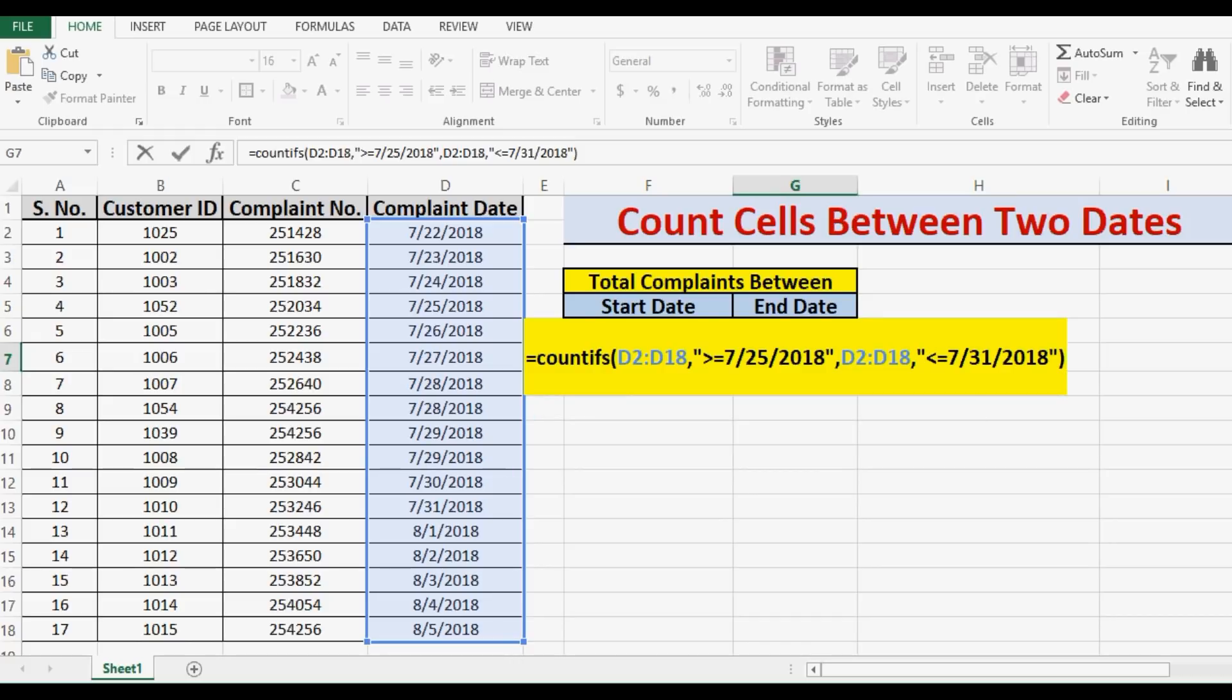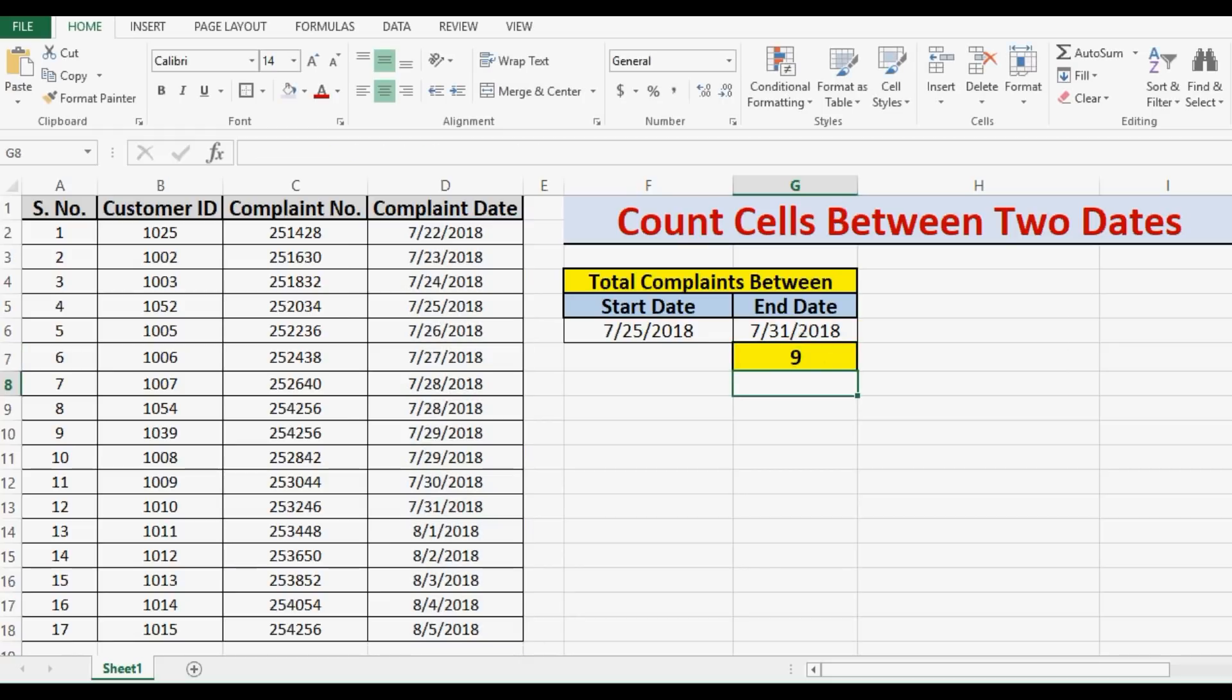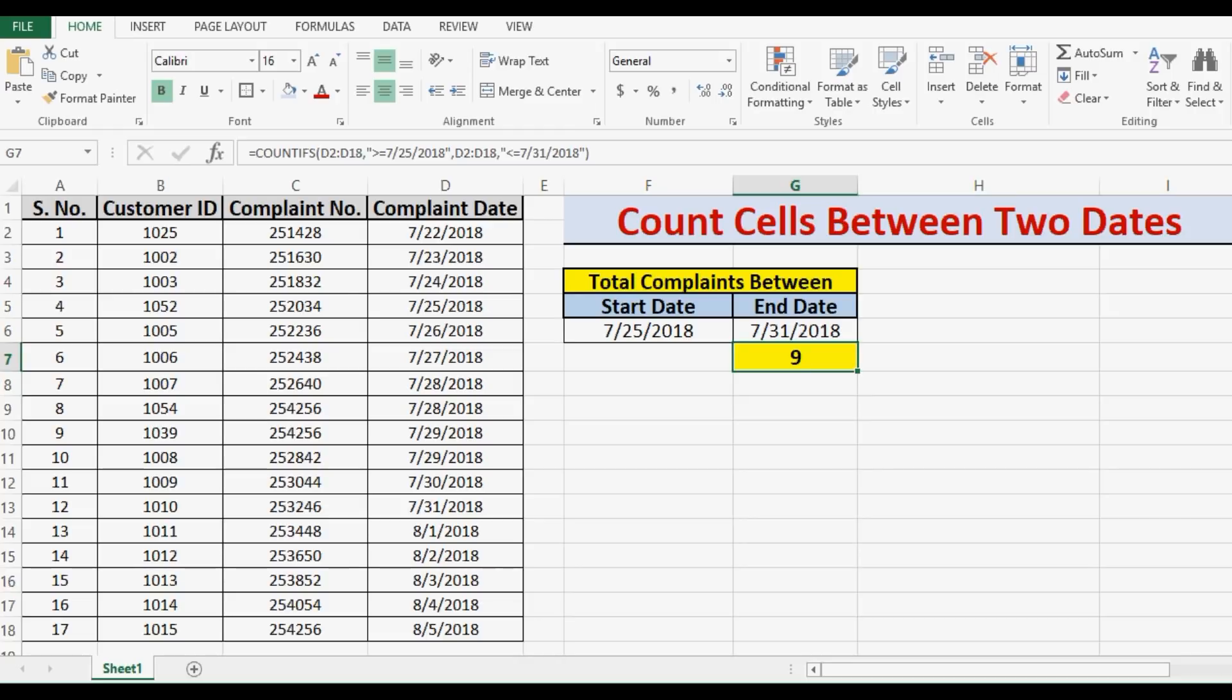So what I am doing here is I am using the COUNTIFS function, then giving start date and end date. Between start date and end date, all these cells will be counted. Let me press enter. So we can see that the total number of cells in the selected range that are falling in this criteria are 9. So let me highlight what are those 9 cells, these are the 9 cells that this formula is considering.